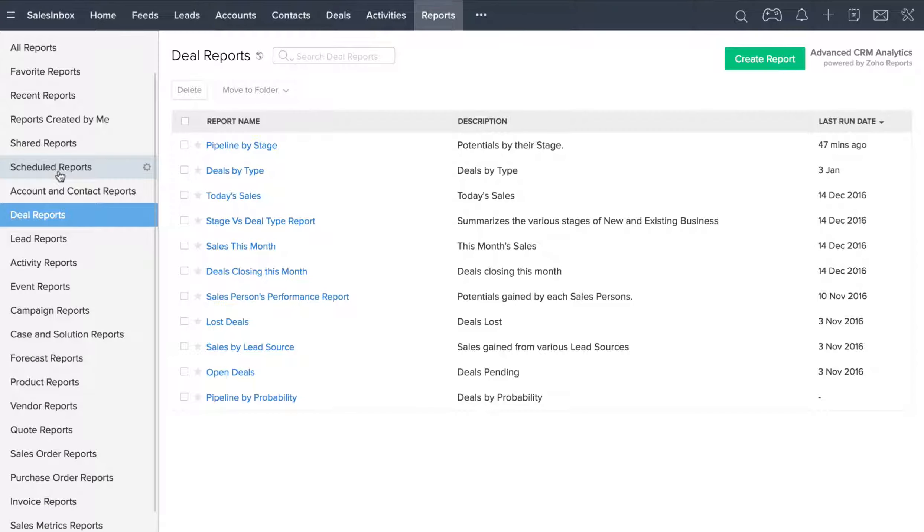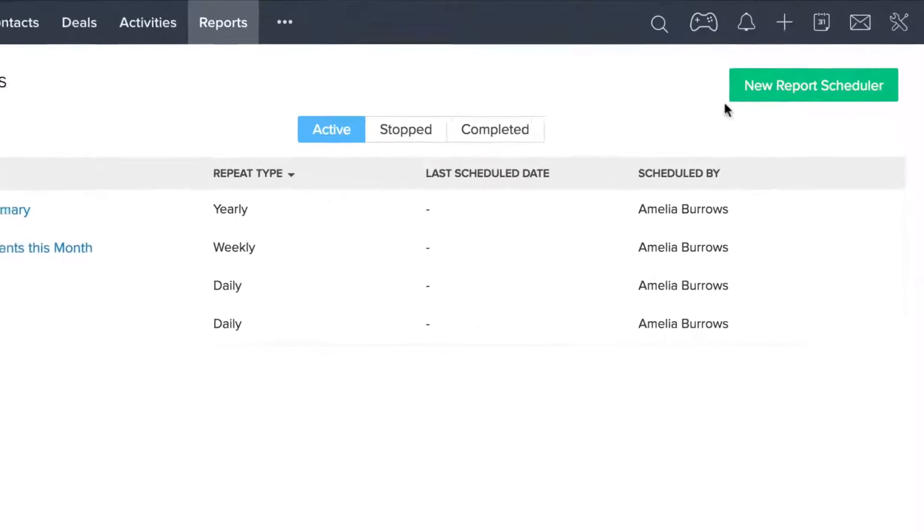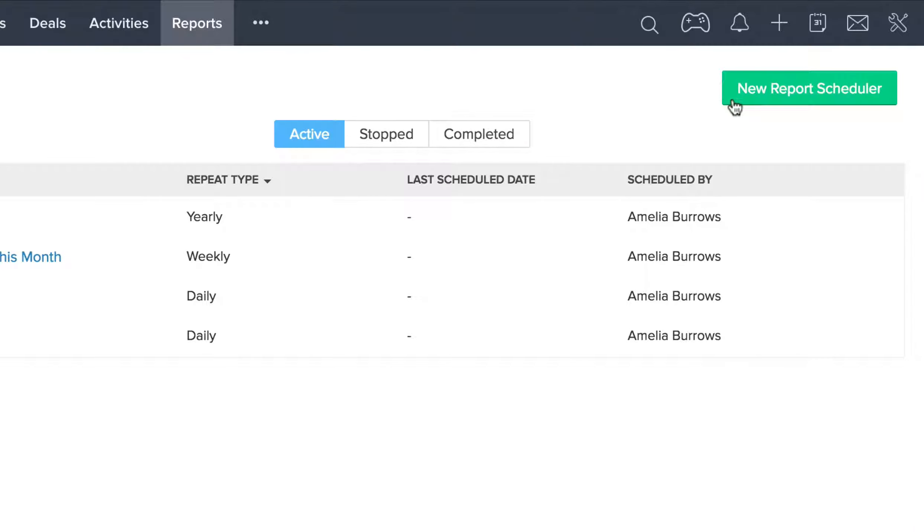You can even schedule reports to automatically run at a certain interval using the New Report Scheduler option in the Scheduled Reports folder.